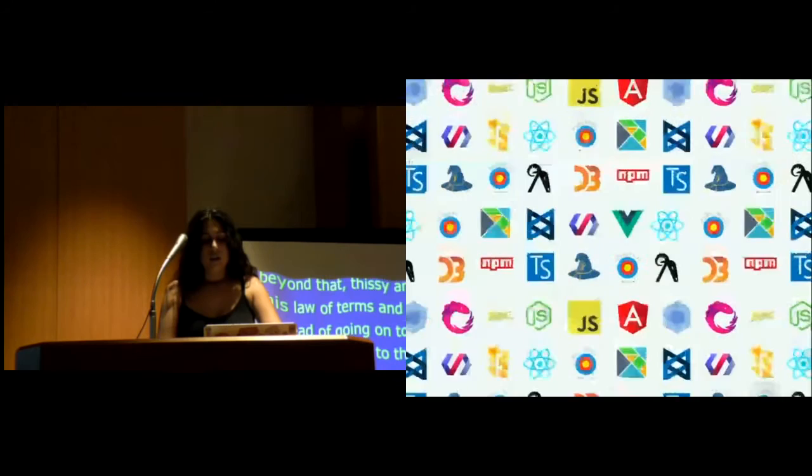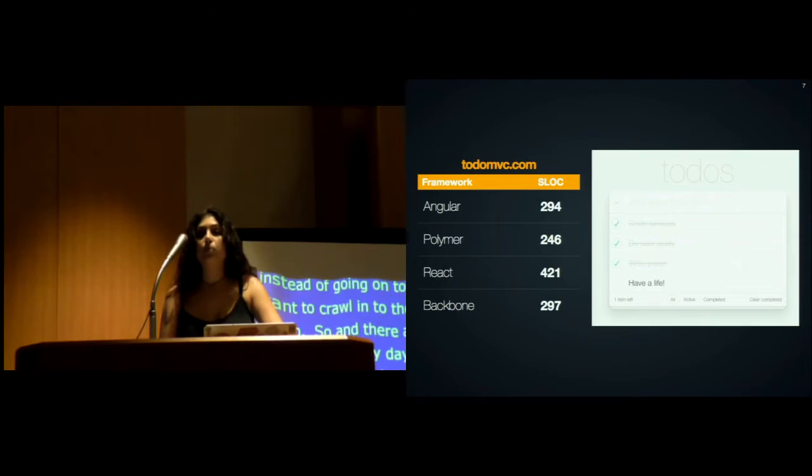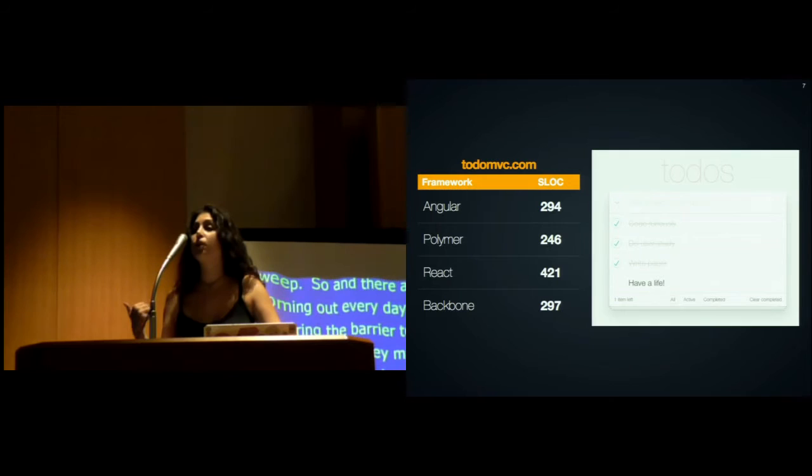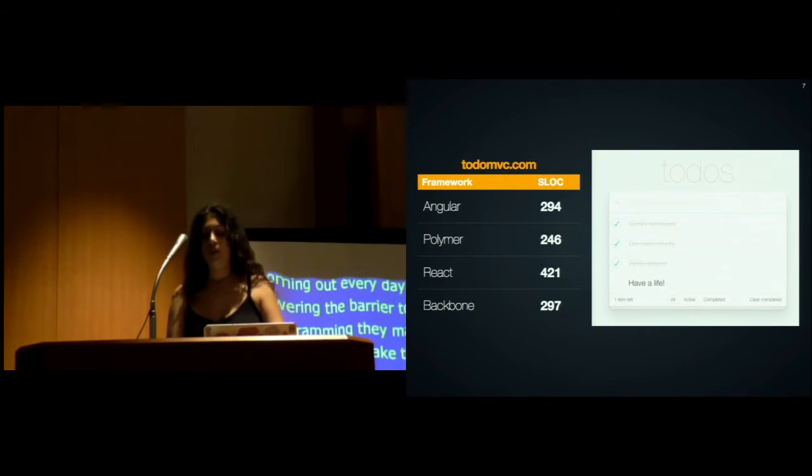It's indicative that even with the most cutting-edge frameworks, implementing a simple to-do list application requires hundreds of lines of JavaScript. Those counts do not even include HTML, CSS, or JavaScript comments—just pure lines of JavaScript code, just for a to-do list.